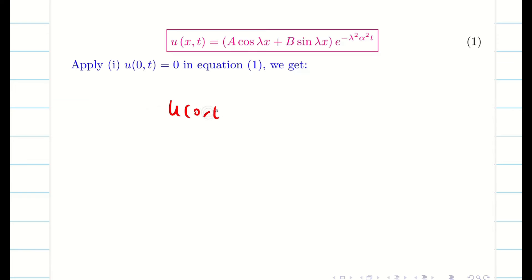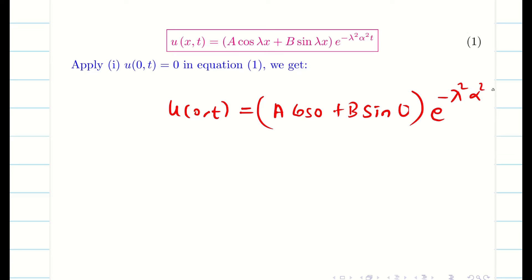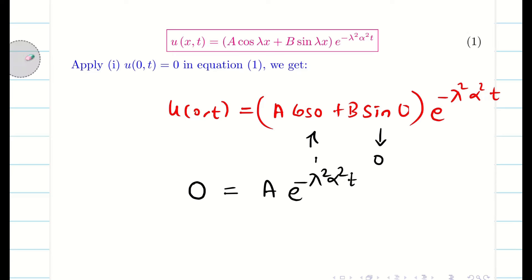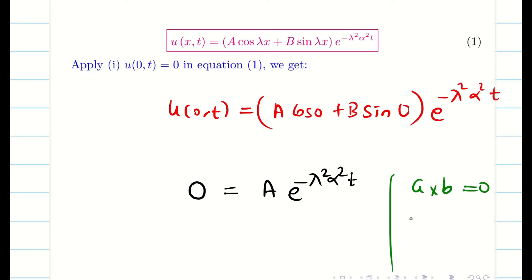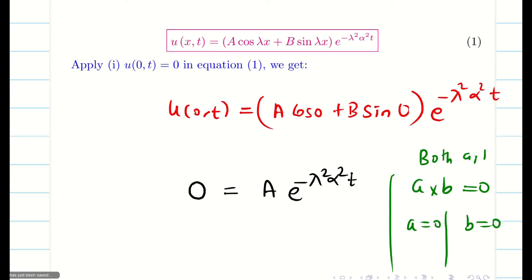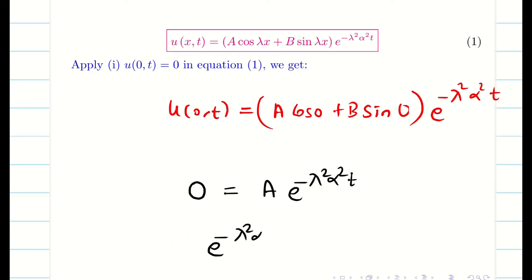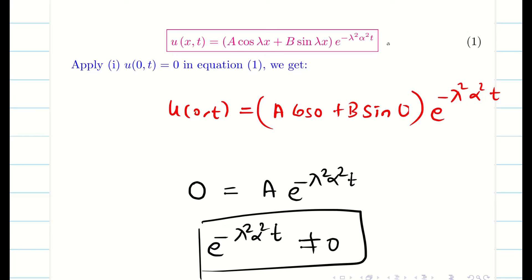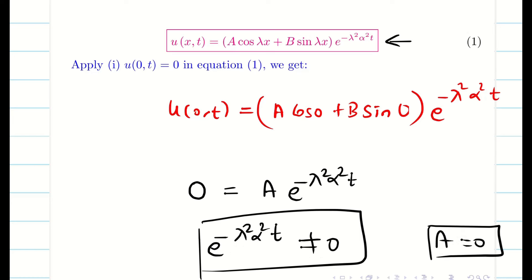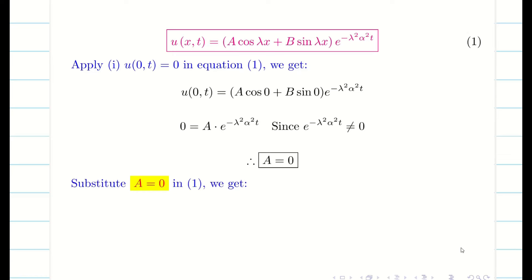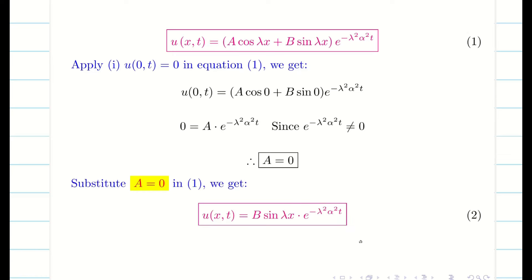Applying boundary condition 1 in equation 1: u(0, t) = (A cos 0 + B sin 0) e^(−λ²α²t). Since cos 0 = 1 and sin 0 = 0, we get 0 = A e^(−λ²α²t). Since e^(−λ²α²t) cannot be zero (otherwise equation 1 becomes trivially zero), we must have A = 0. Substituting A = 0 into equation 1 gives equation 2: u(x, t) = B sin λx · e^(−λ²α²t).